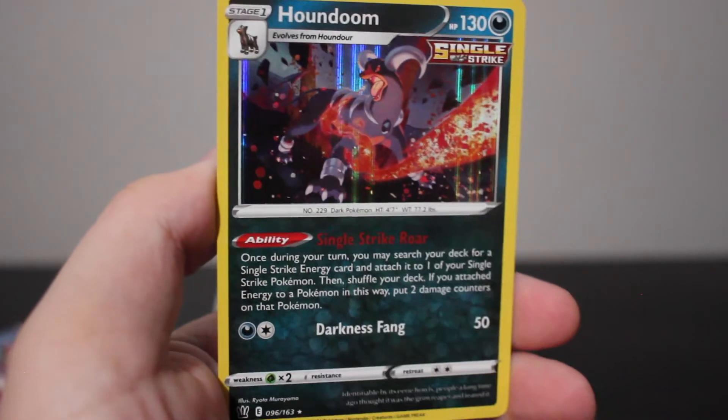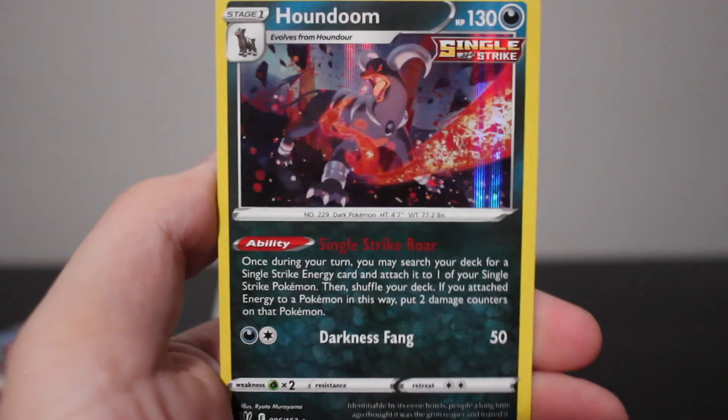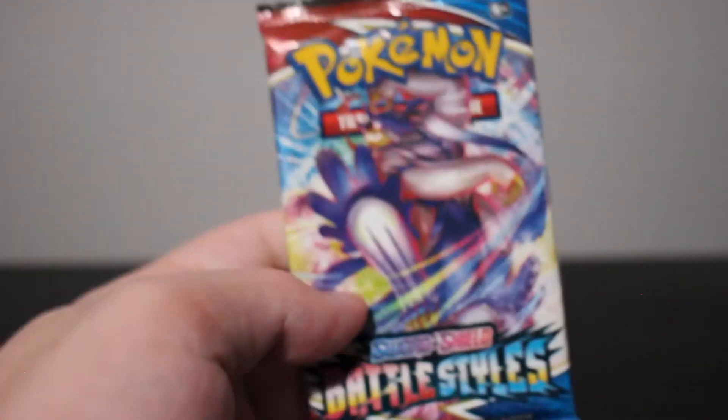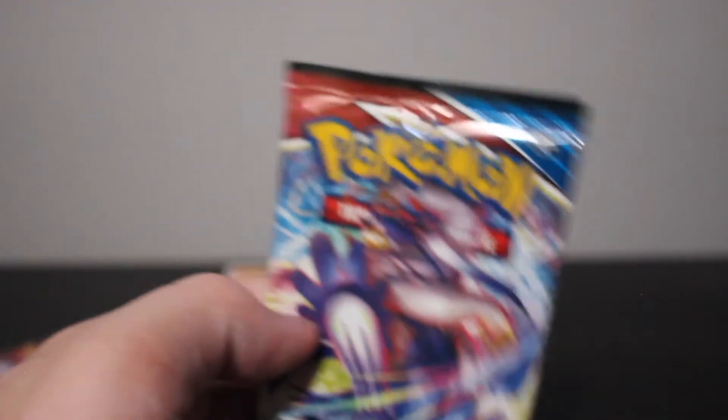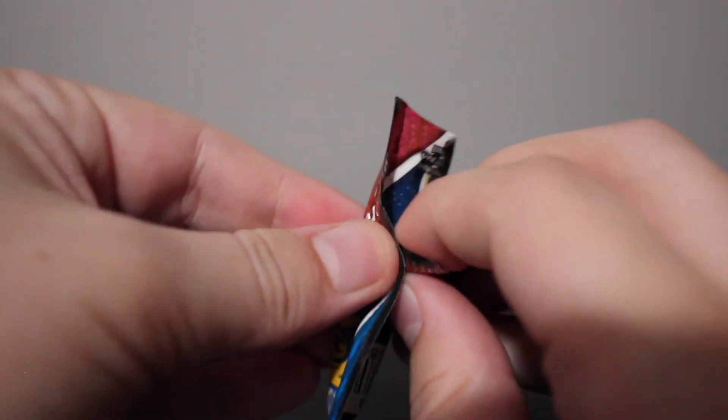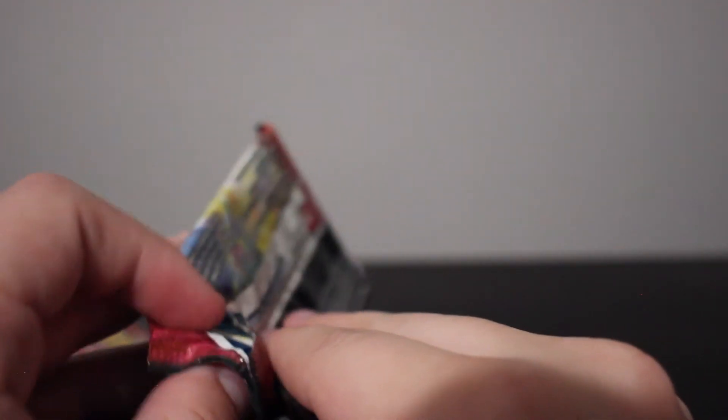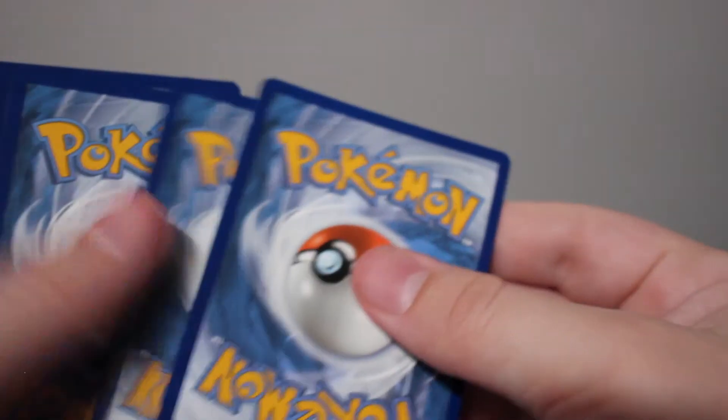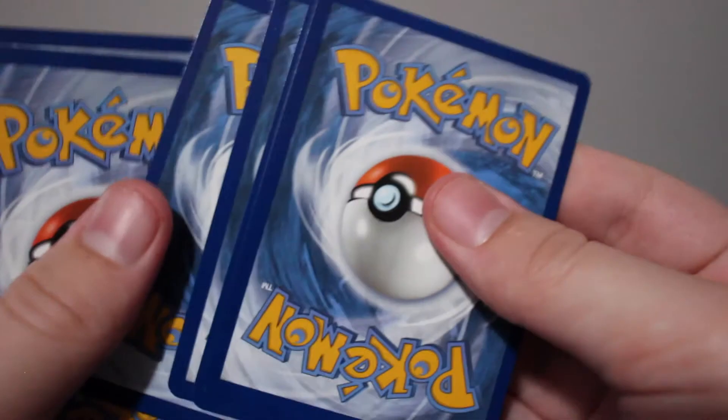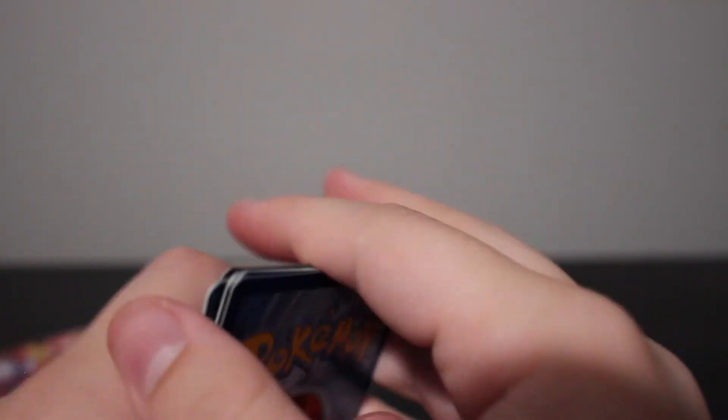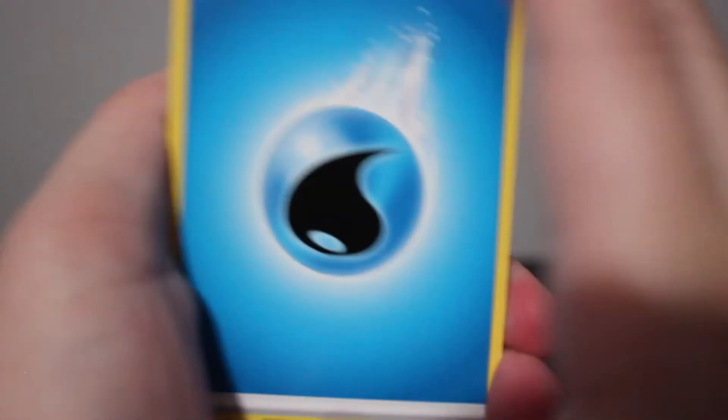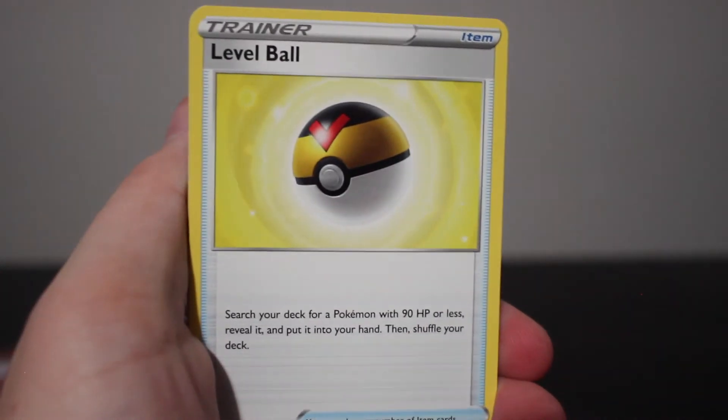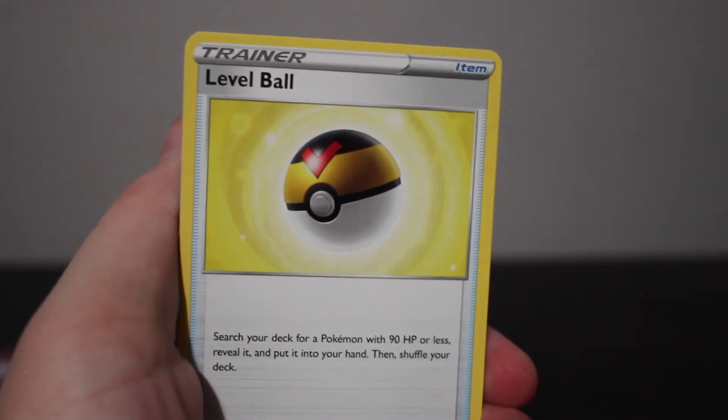Alright, we got our first holo, Houndoom. It looks pretty cool. Dang though, we only got two packs remaining. Yikes, it's not looking very good. Alright, well, let's keep trying I guess.